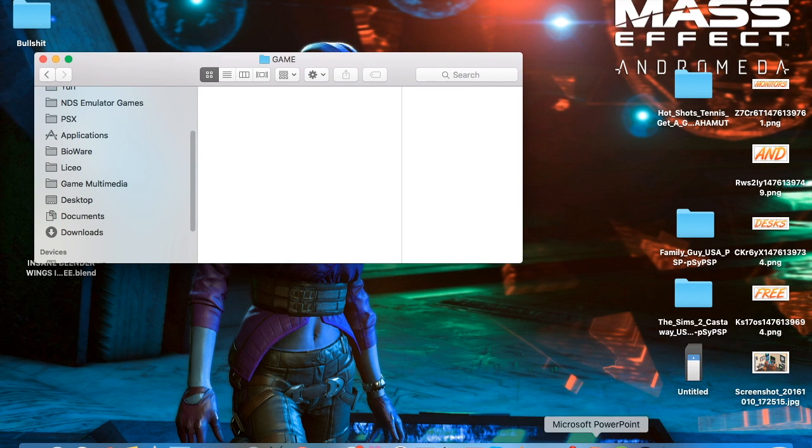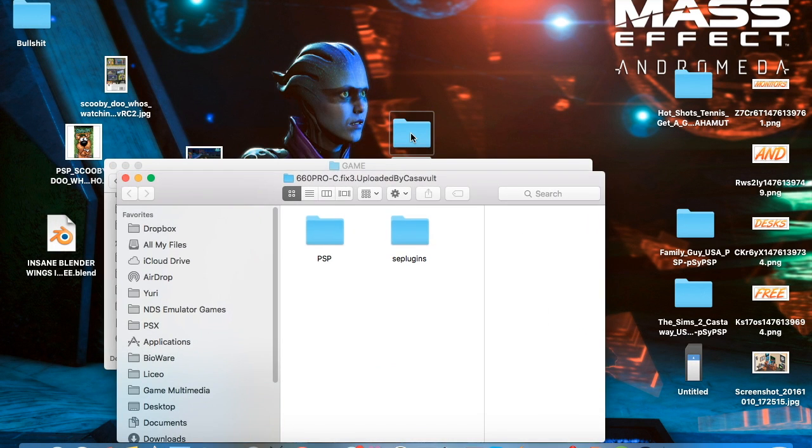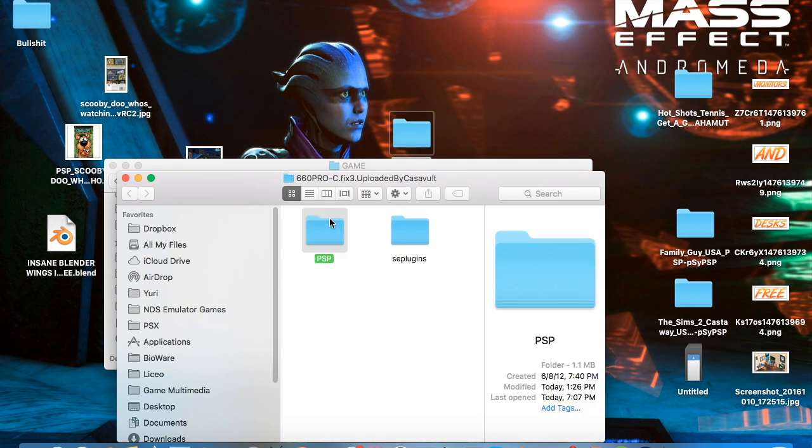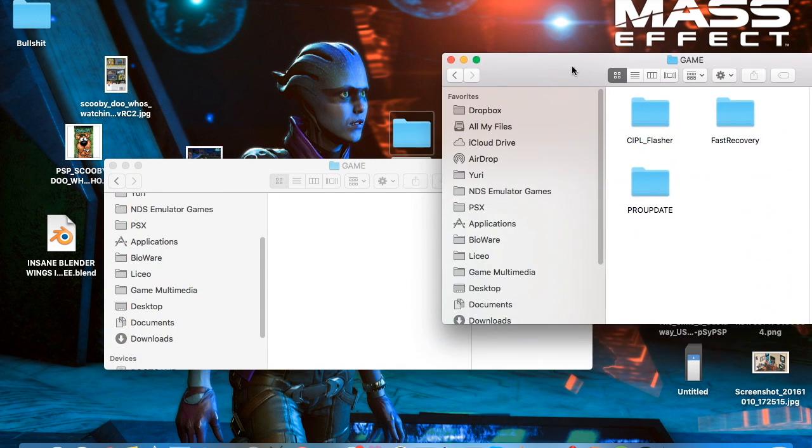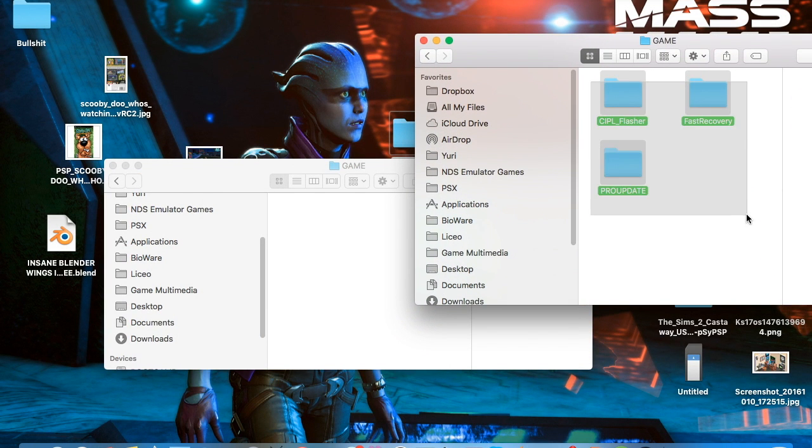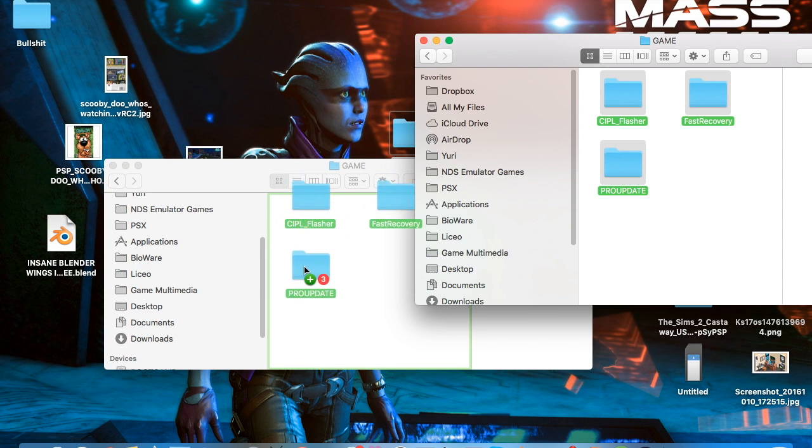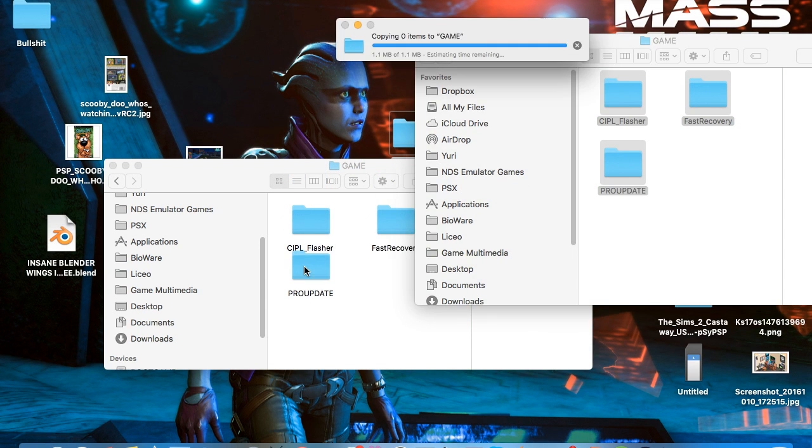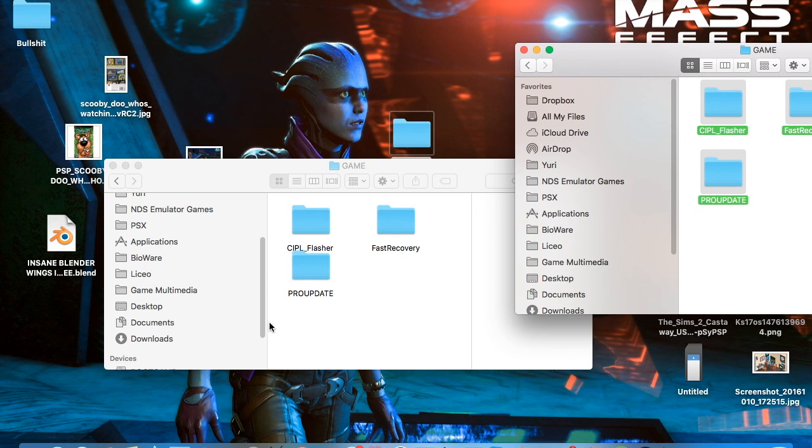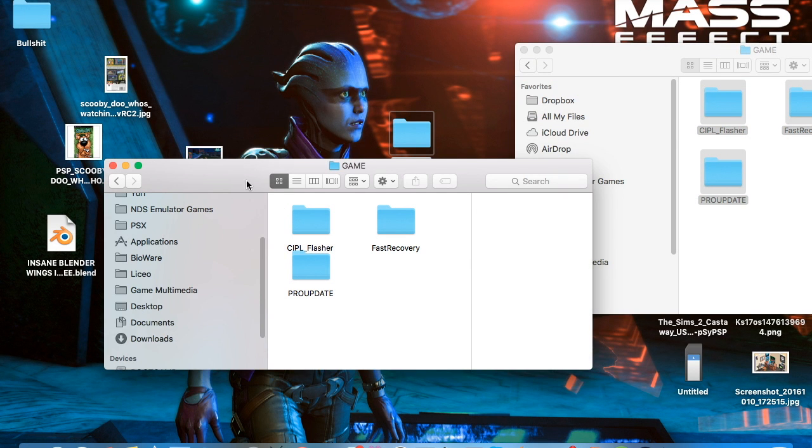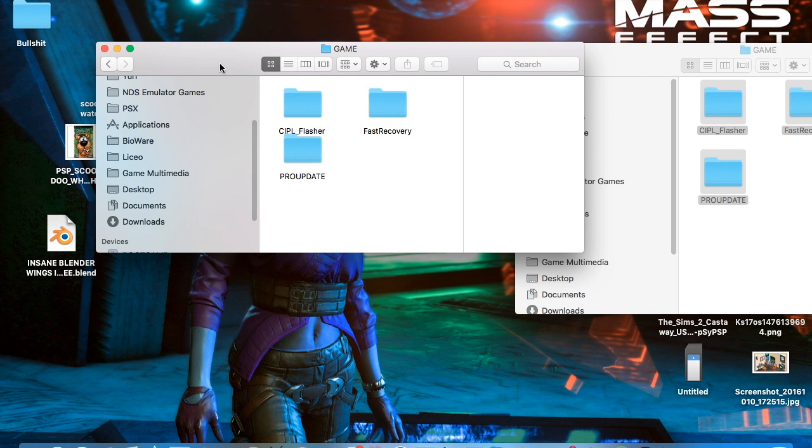So let me open the folder again. PSP, game and copy these three over here. Now I'll go and pass on to my PSP so that you could really see how the whole installation process is.